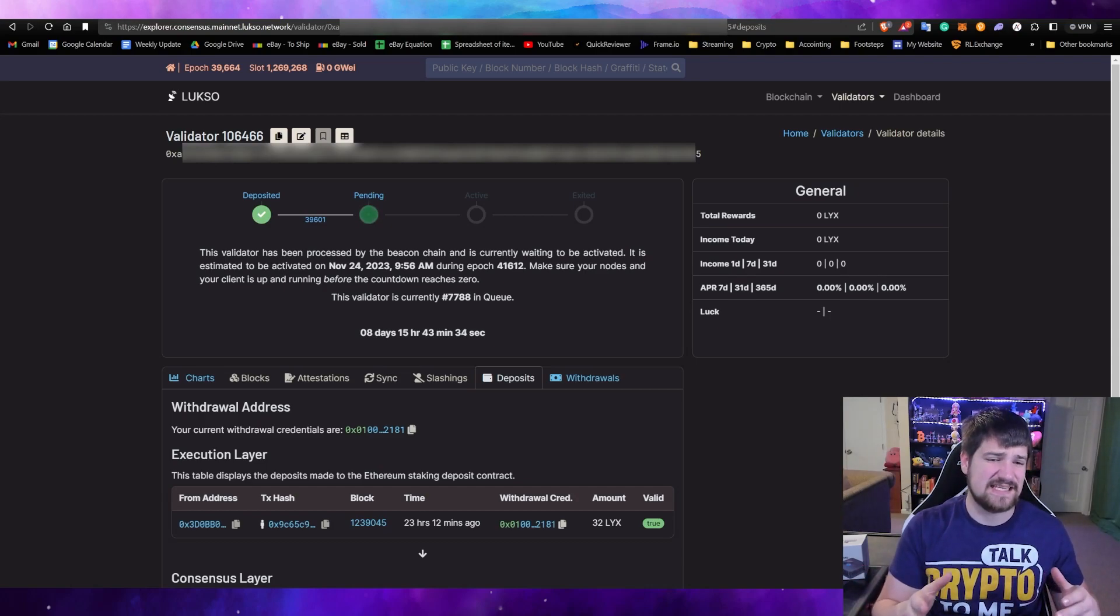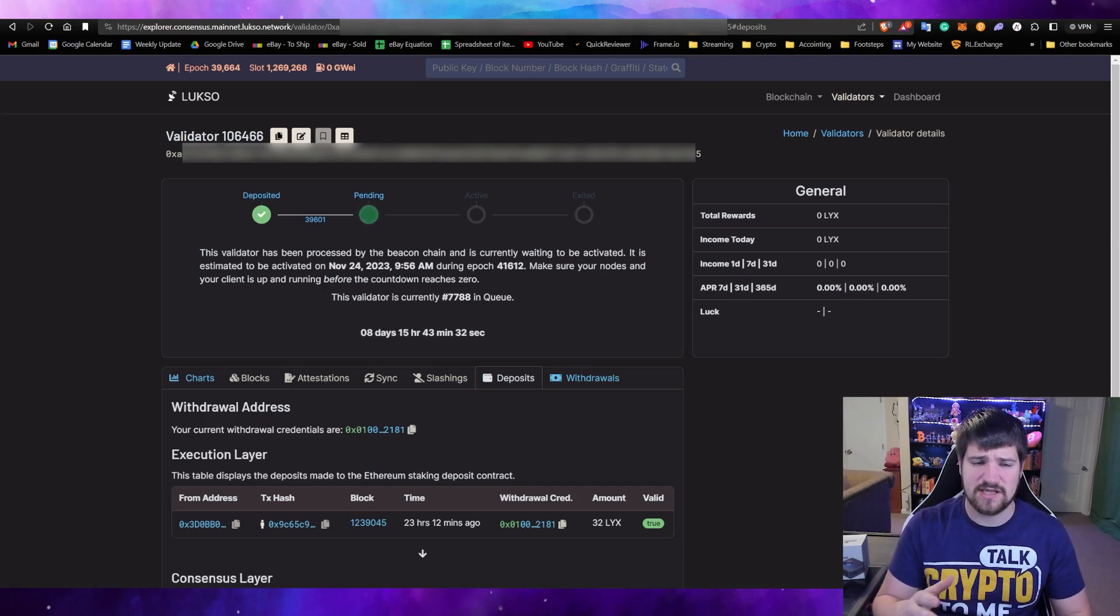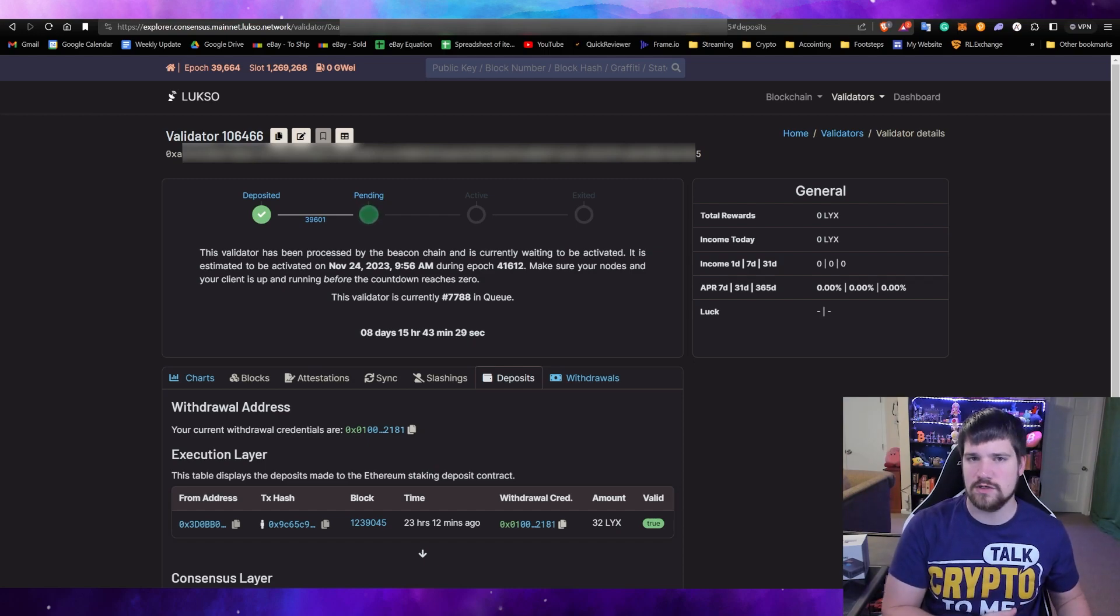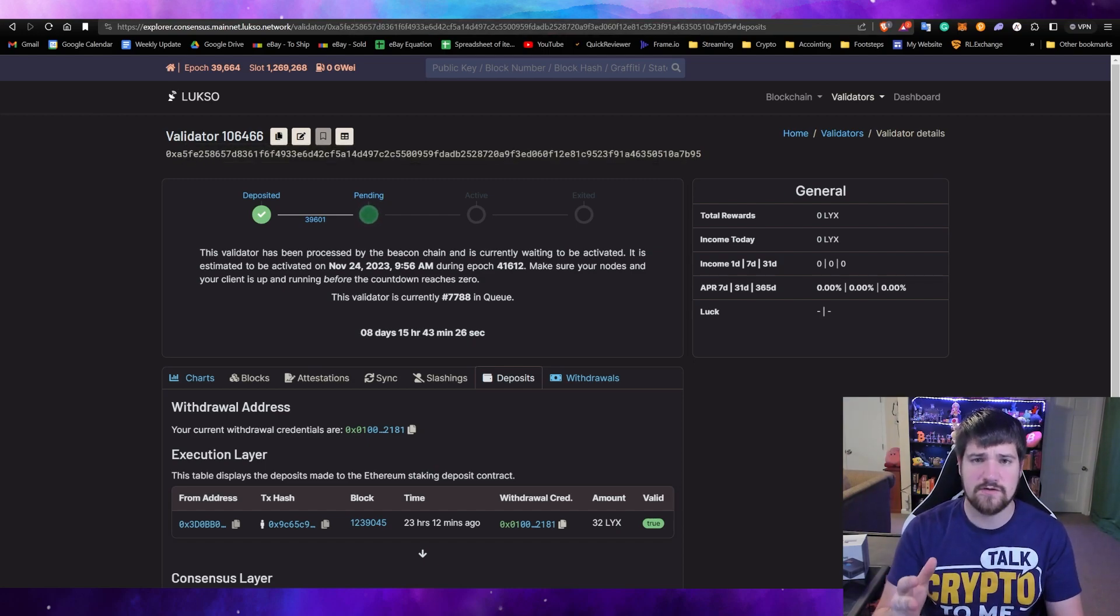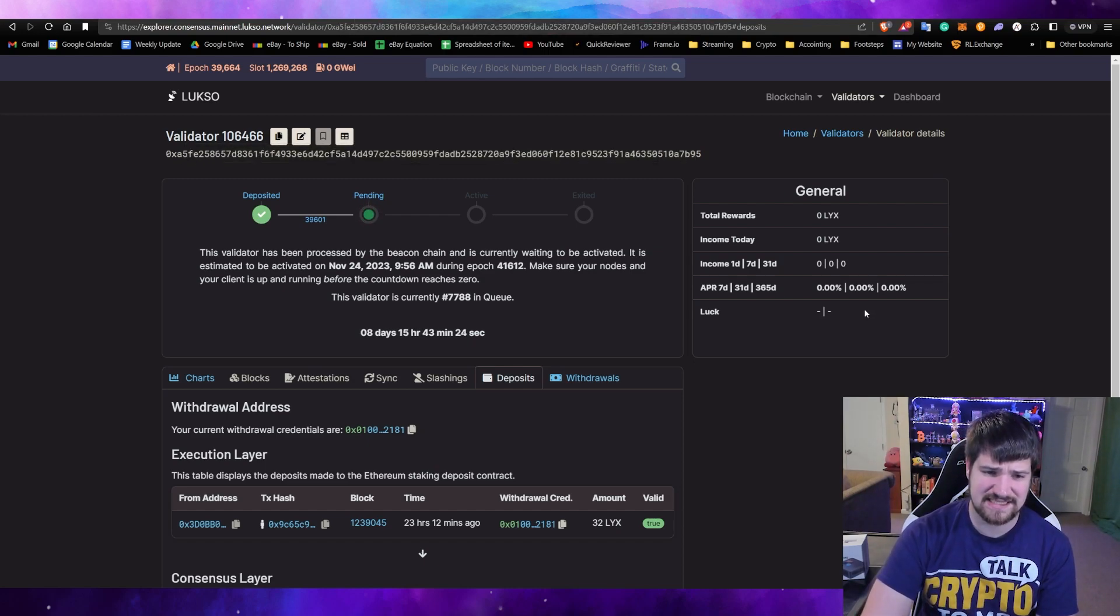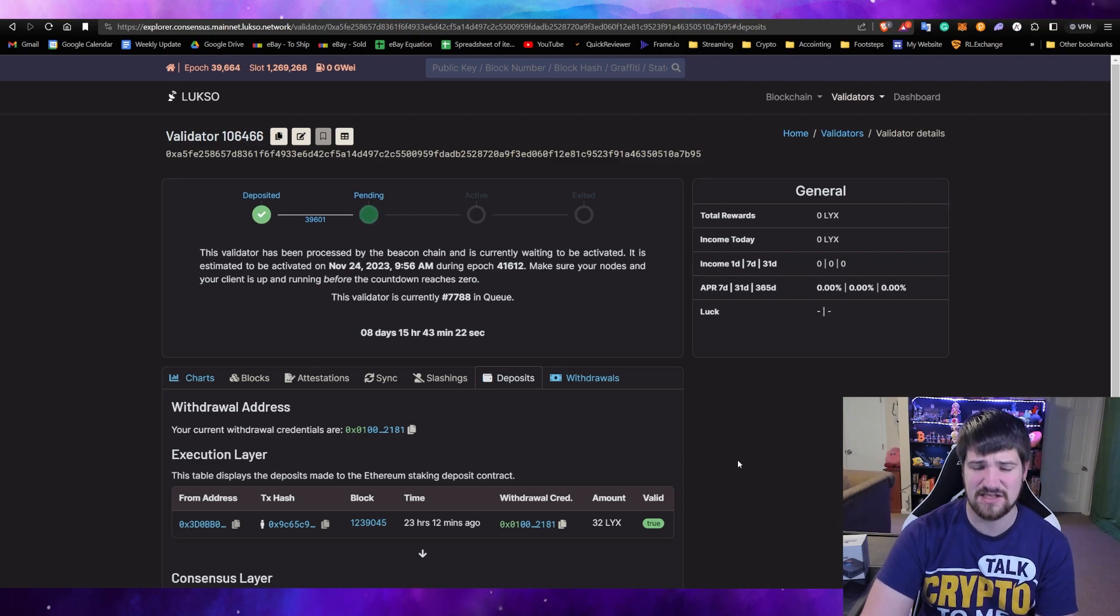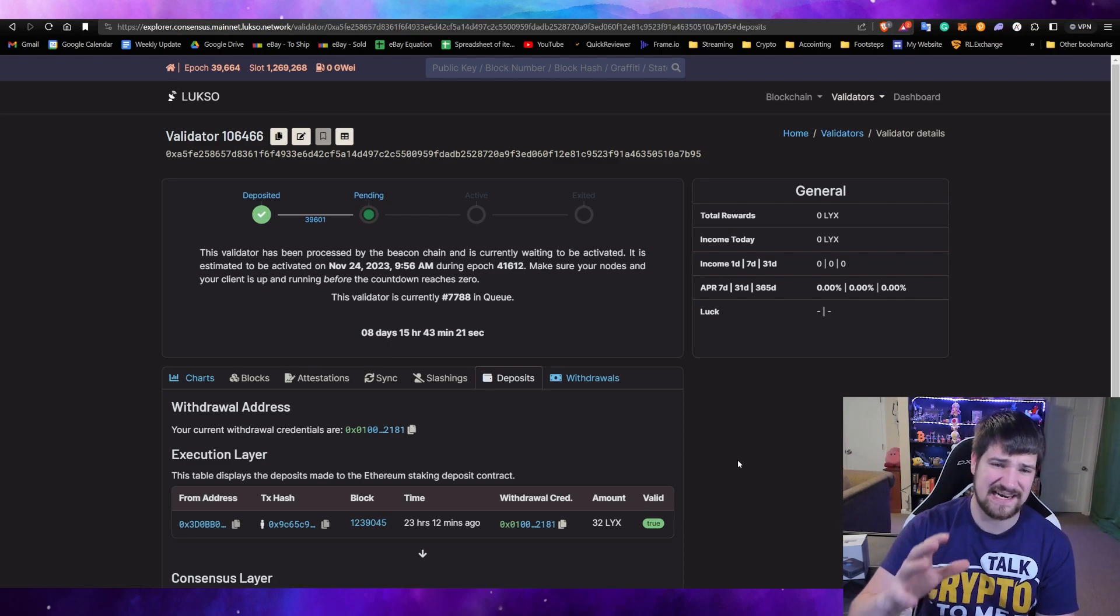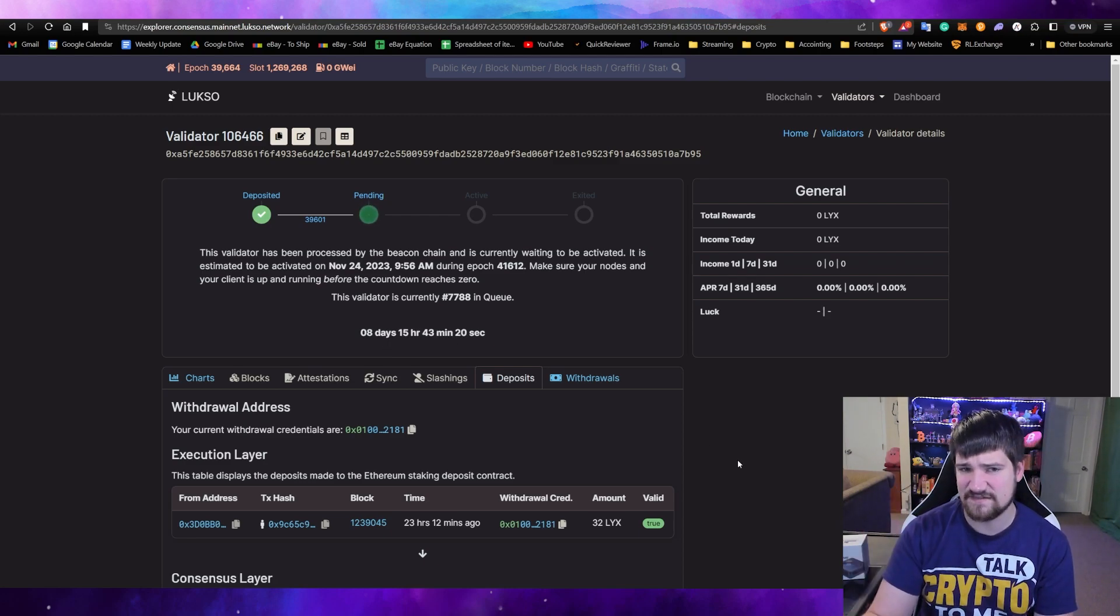As you can see, it says eight days until it is finally activated. By the way guys, if you would like to see how much I actually earn with my Luxo validator, then definitely subscribe.